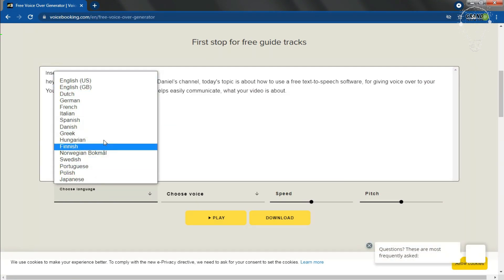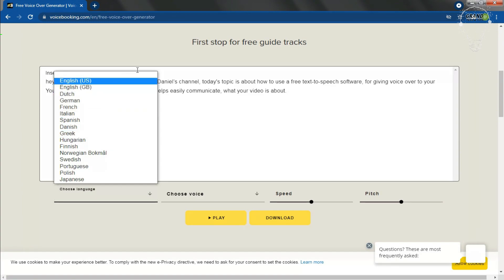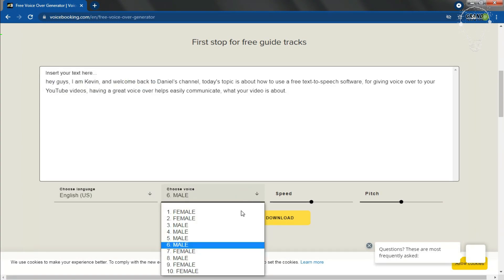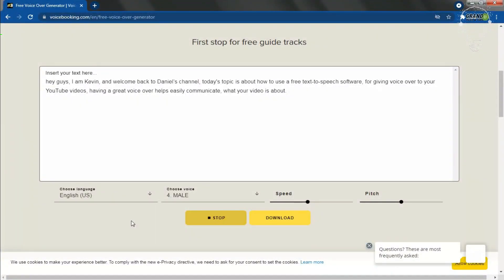Disadvantages — same as Natural Readers: it can be difficult to use for the first time. The generated voice sounds like this: 'Hey guys, I am Kevin, and welcome back to Daniel's channel. Today's topic is about how to use a free text-to-speech software for giving voiceover to your YouTube videos. Having a great voiceover helps easily communicate what your video is about.'